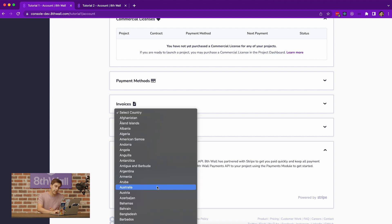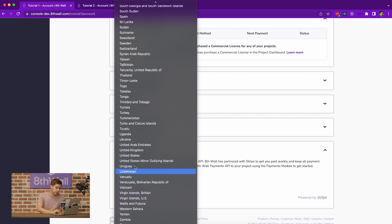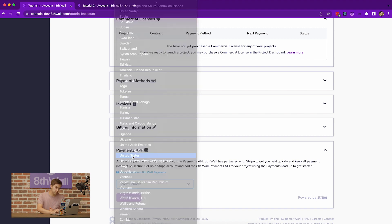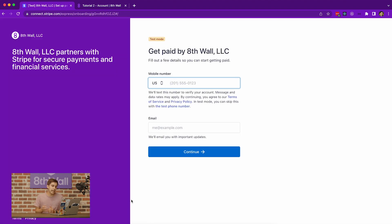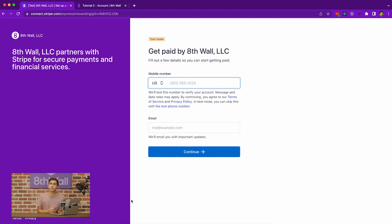In this case, we'll select the United States. Once you start, you'll be directed to Stripe to securely facilitate your identity and information collection. 8th Wall uses Stripe to collect all of this identity verification information securely. Continue through the Stripe onboarding flow and provide all of the information that it requests.